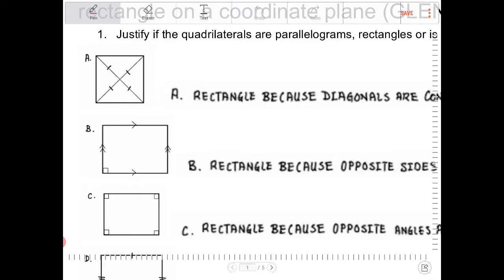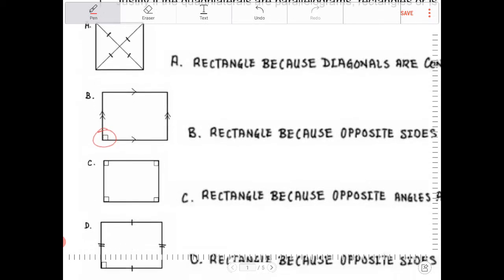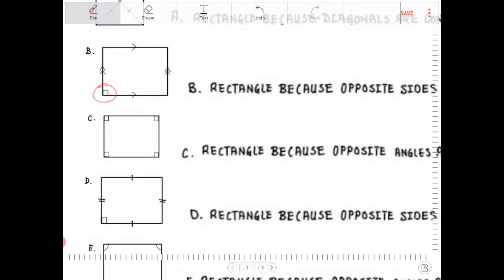Question diagram B is straight out of the properties of rectangles, because opposite sides are parallel, therefore making it a parallelogram. And in a parallelogram, if I have at least one right angle, then therefore it must be a rectangle. So B is a rectangle.